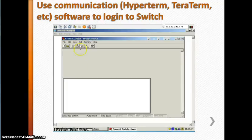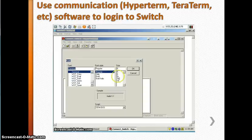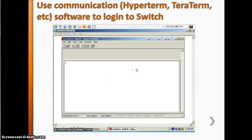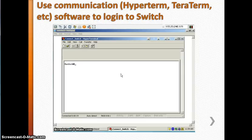You can change the font size here because the default is small. I'm setting it to 10 — you can type any font size you want. Now just hit Enter, and once you hit Enter you will see the switch prompt.